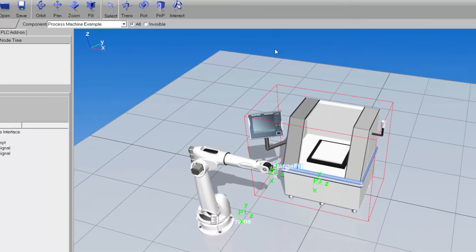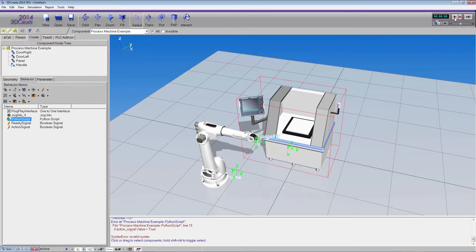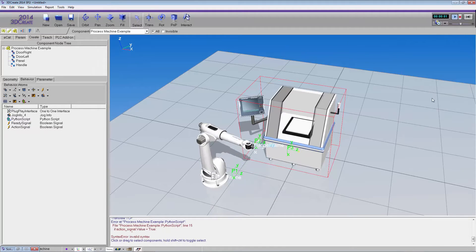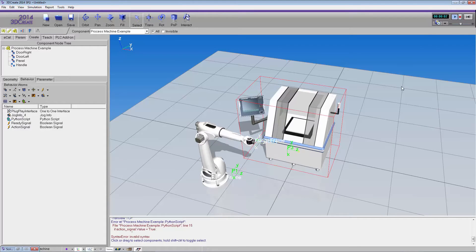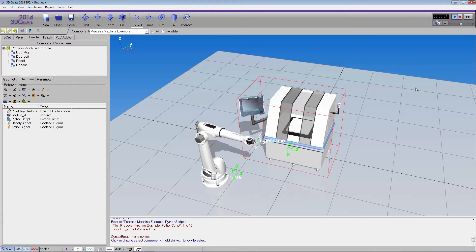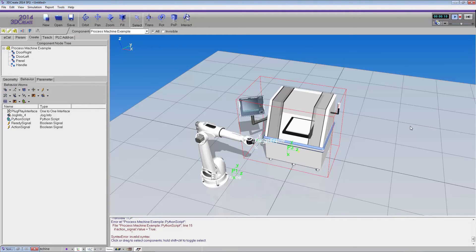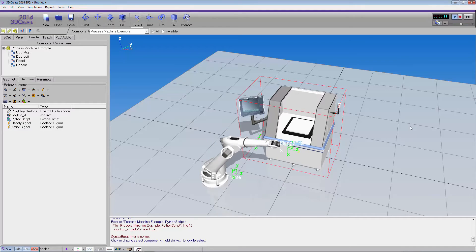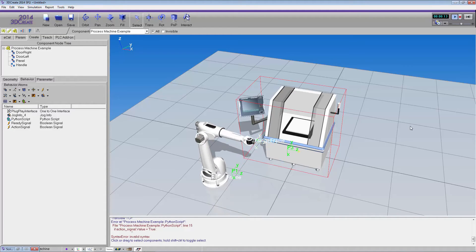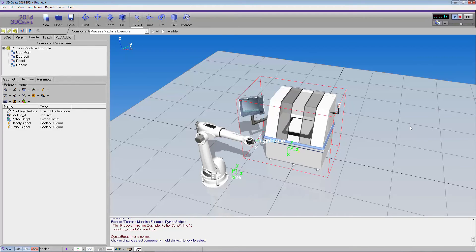Running the simulation again, the robot moves in, the machine doors close and it executes its process. Speeding it up, the doors open and the robot moves to position three. This concludes the video. If you have any more questions, please feel free to visit our community at community.visualcomponents.net. I hope you have a wonderful day.